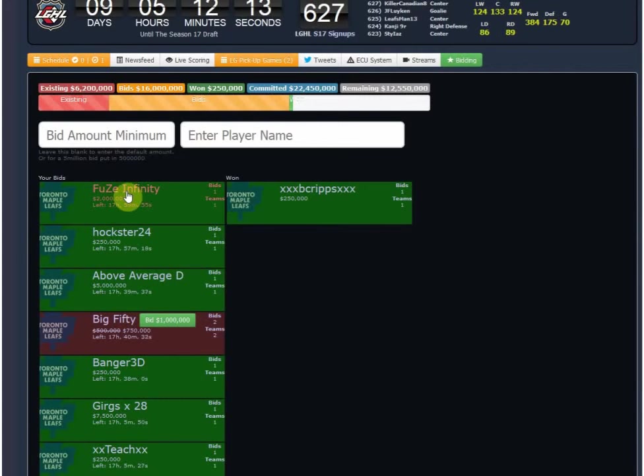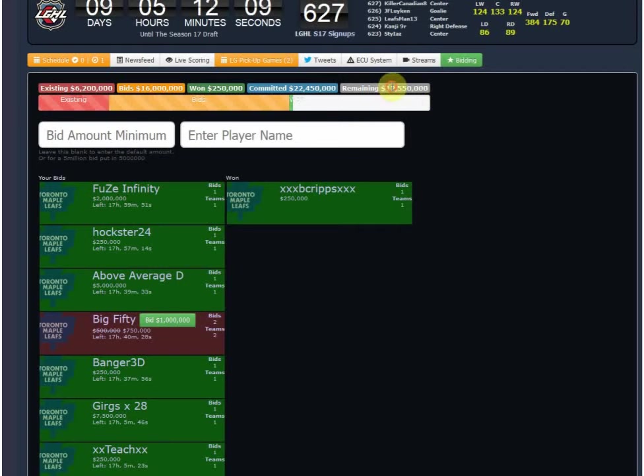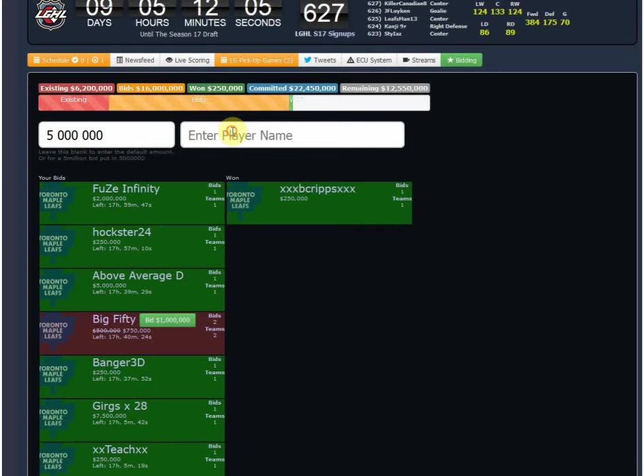Now the player will be notified that there's a bid. Also notice real quickly that all these numbers have changed. Let's say I got $12 million, I'm just going to throw a $5 million bid on Red Wing Freak.